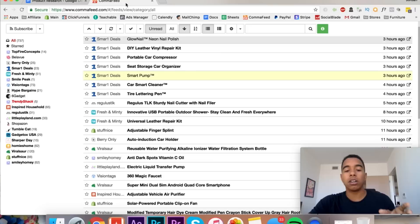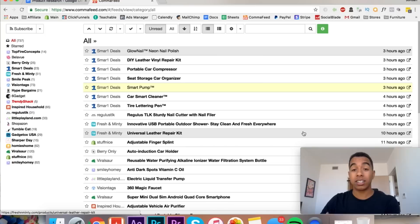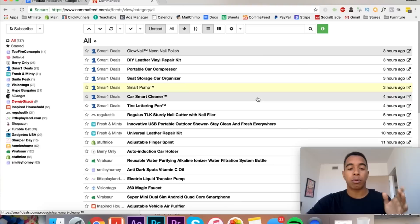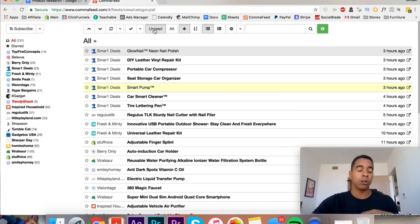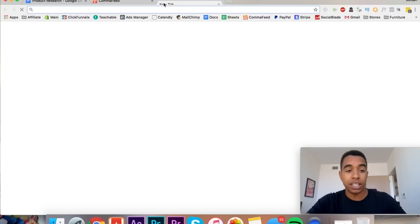But basically any time that this store uploads a product, you're going to get access to it. So I'll actually go over to my other comma feed account and I'll show you guys like an example. When we pull this up, it's going to show you like a constant stream of products coming through. And this is an okay list of stores, but check this out.